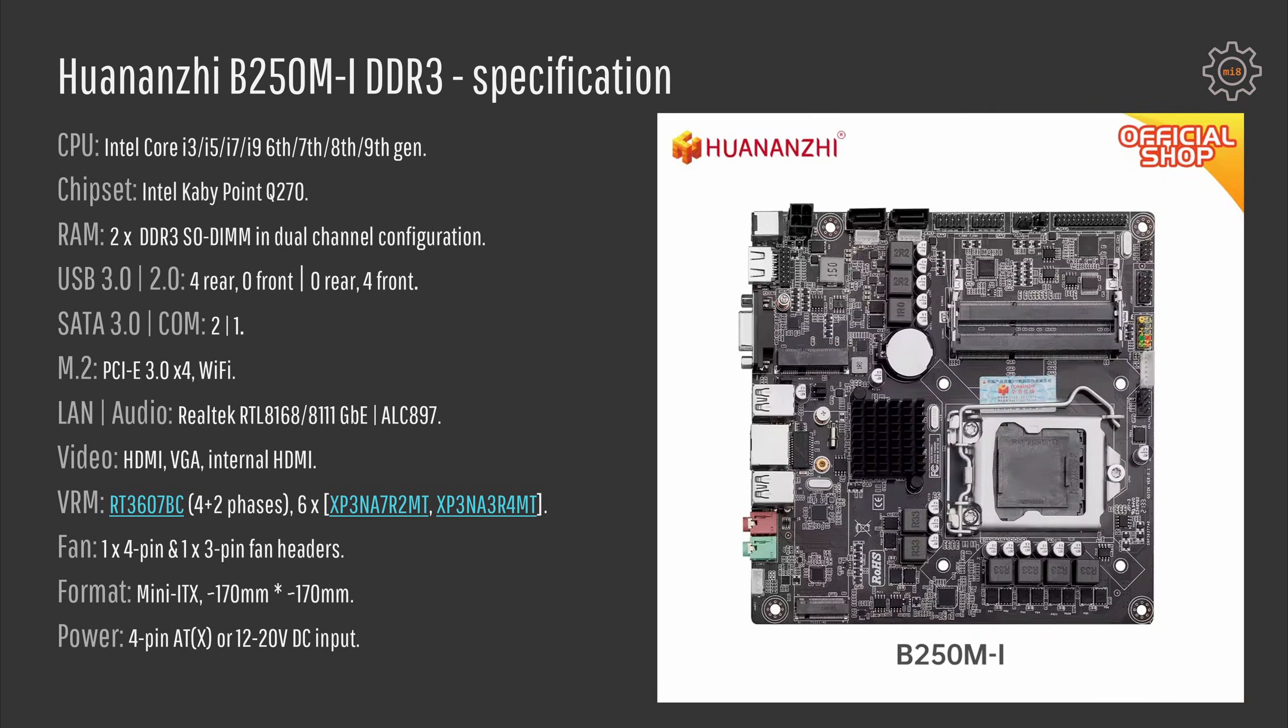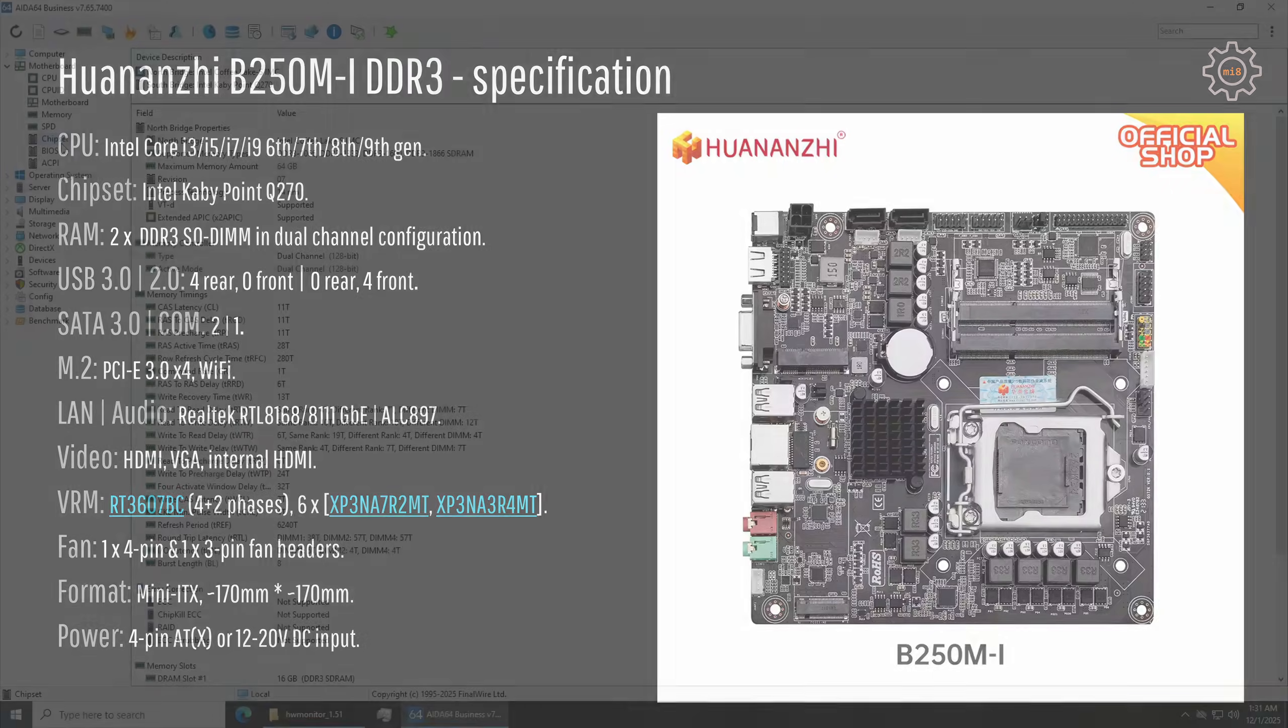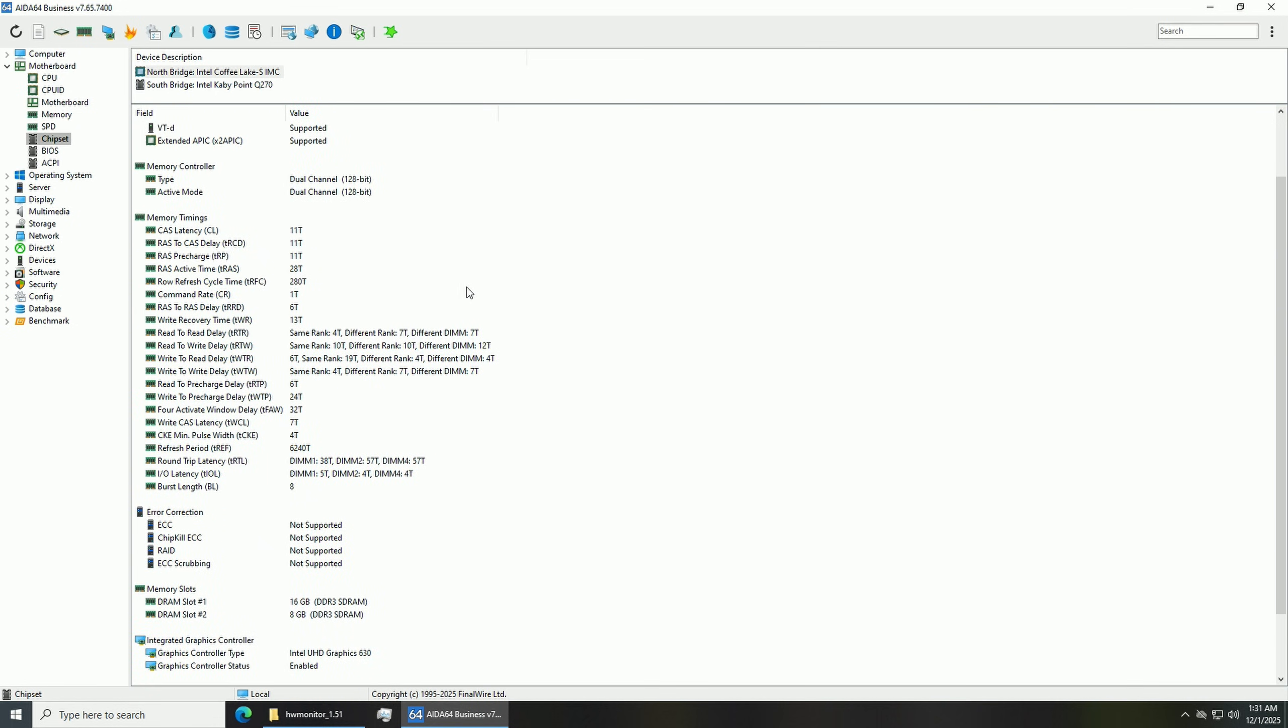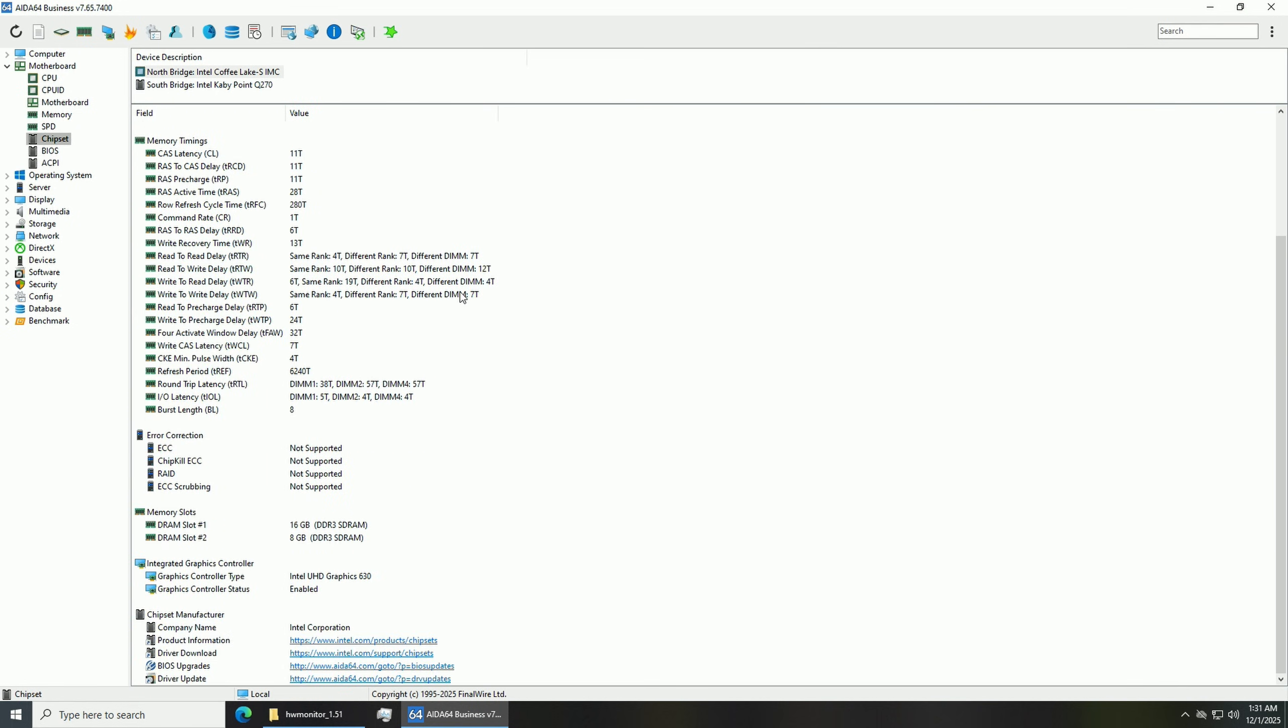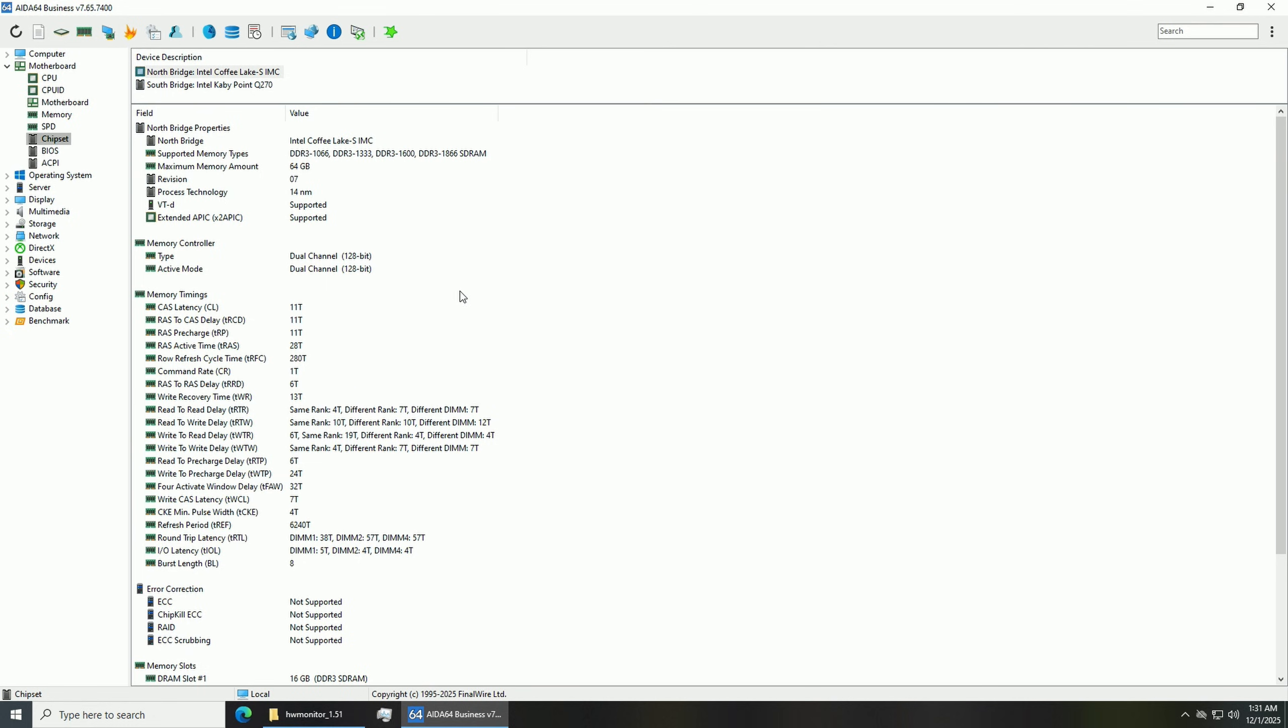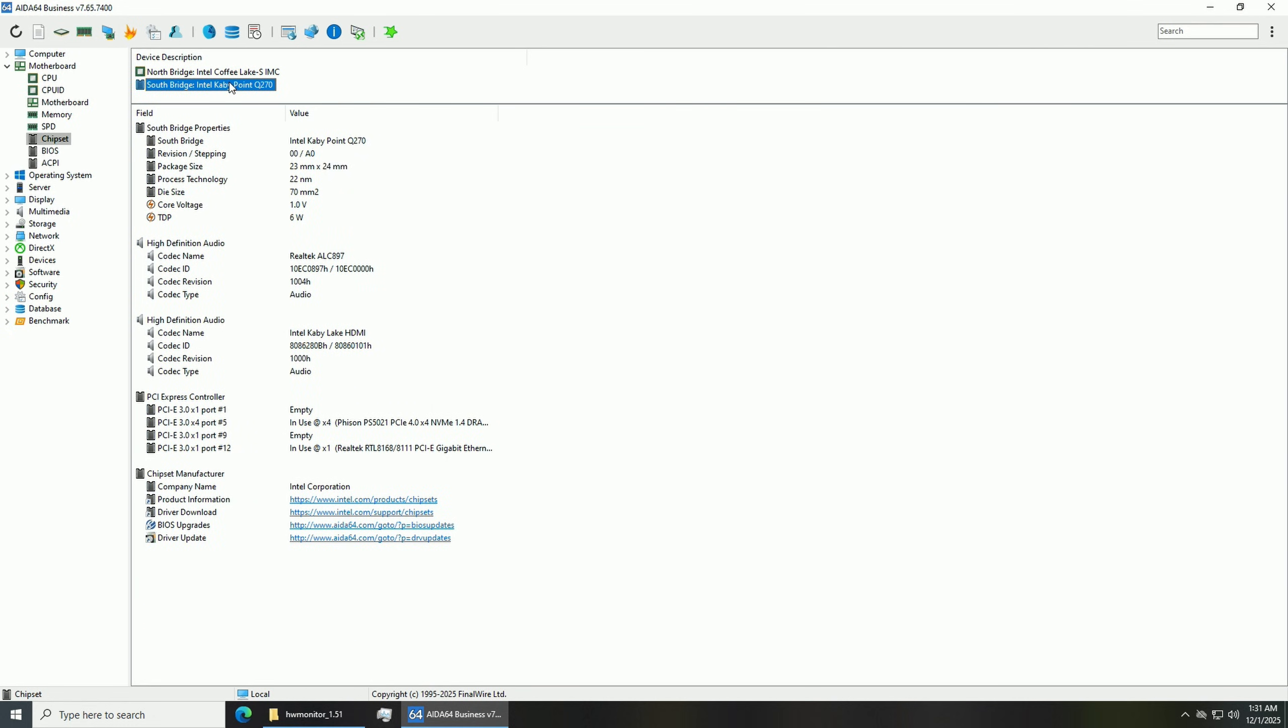The first thing to mention in the test results is that even though the motherboard is called Huananzhi B250M the chipset on board here is Q270 and chipset Q270 supports PCI Express 3.0 lanes so NVMe SSD is connected through PCI Express 3.0 x4.